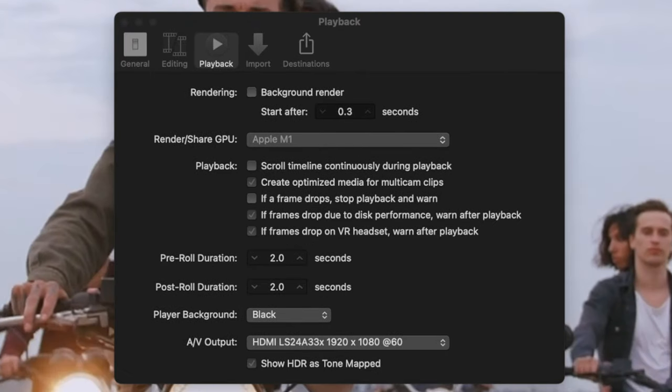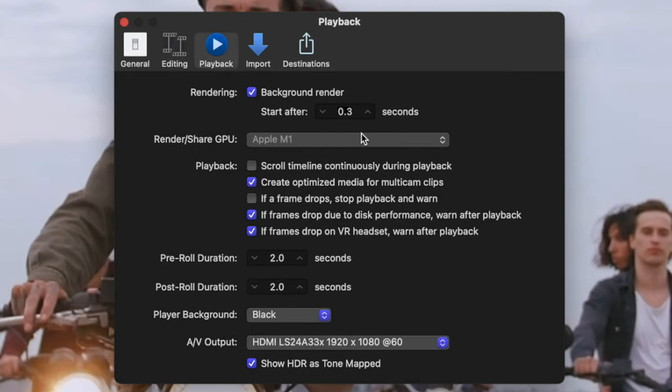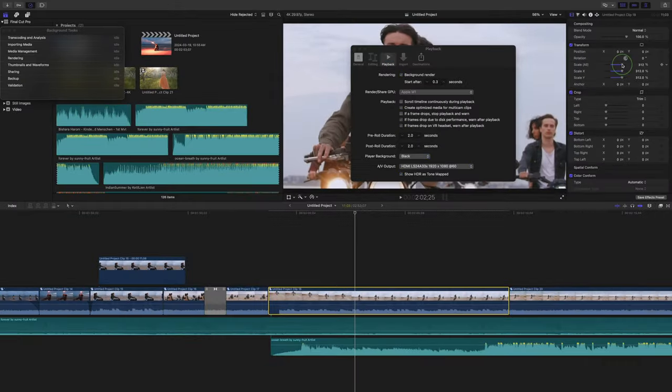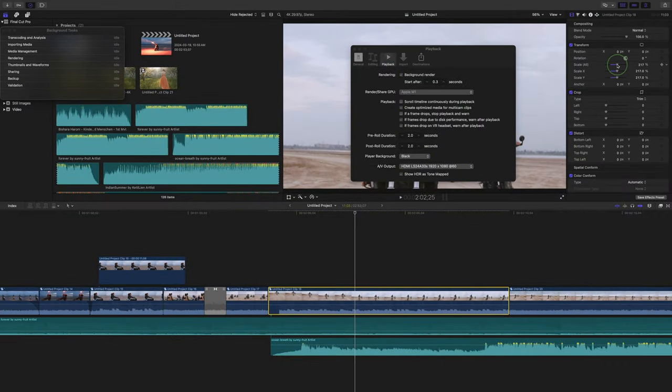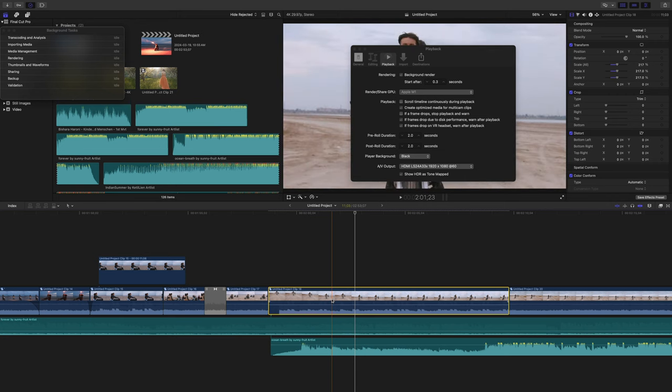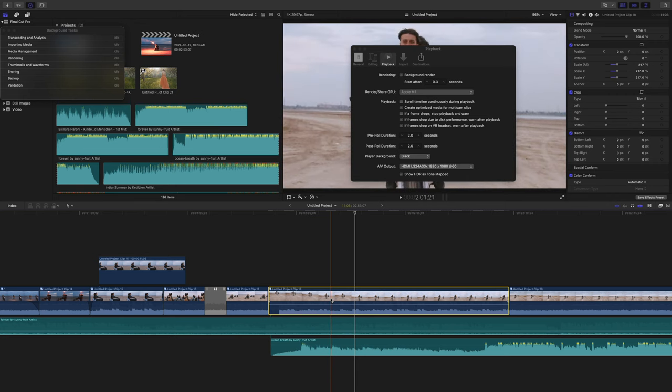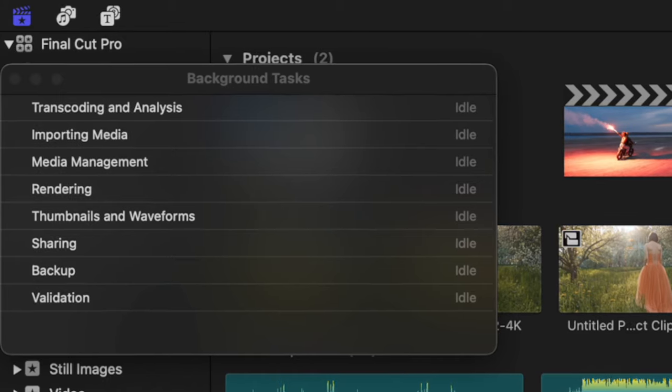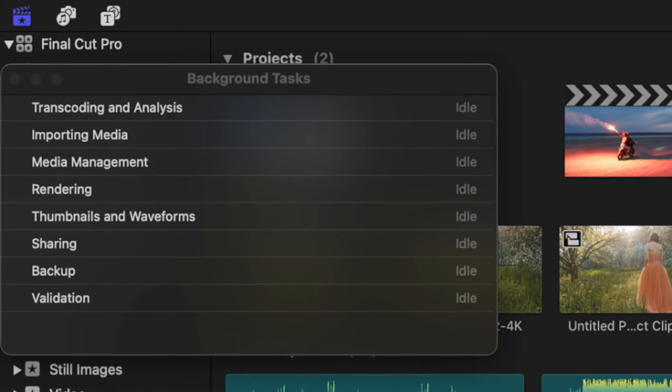If you are on an older machine and do need to render most clips, I recommend changing the start after time. This is the amount of idle time before Final Cut Pro starts rendering. By default, this is set to 0.3 seconds, meaning any time you pause editing for less than half a second, Final Cut Pro starts rendering clips in the background.